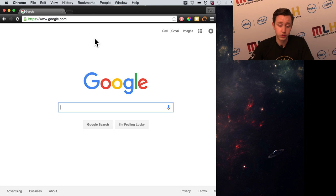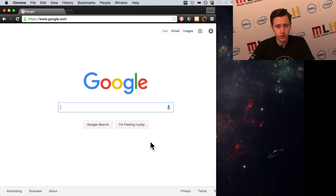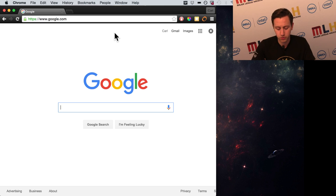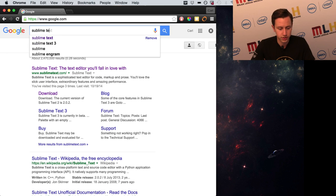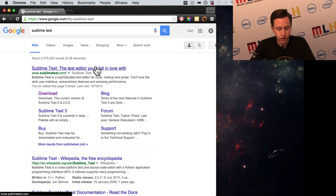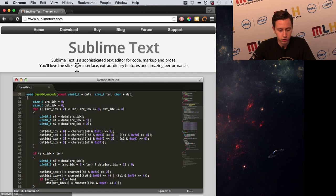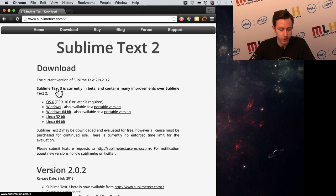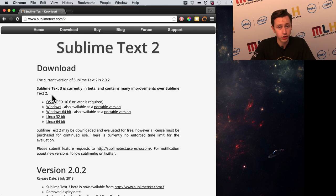To start, we want to use a text editor. I prefer to use Sublime Text, which is a text editor specifically for programming. But you can use anything — TextEdit, Microsoft Word is a text editor, though I wouldn't suggest that. Just Google Sublime Text and it'll come up at sublimetext.com. Click Download and download for your platform. I already have it downloaded so I'm not going to do it again.